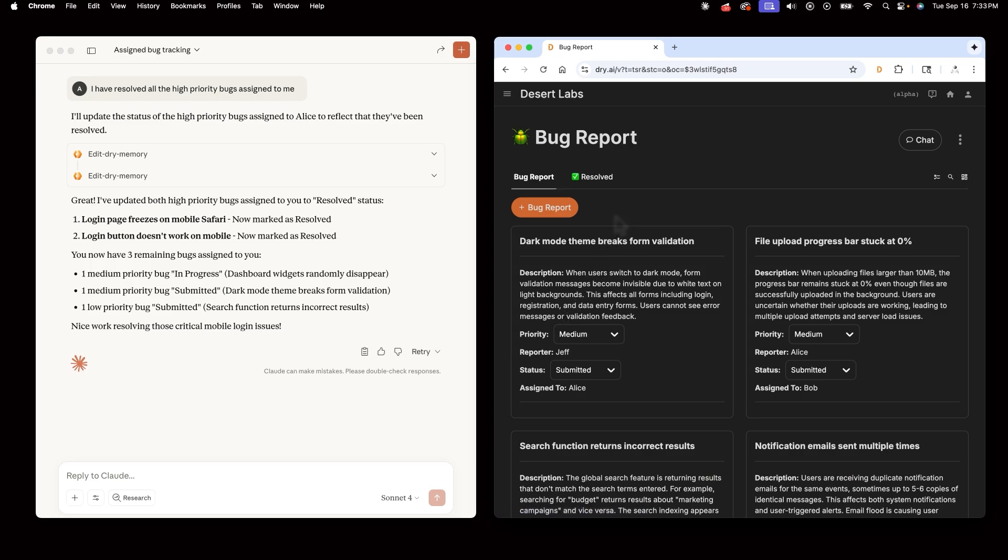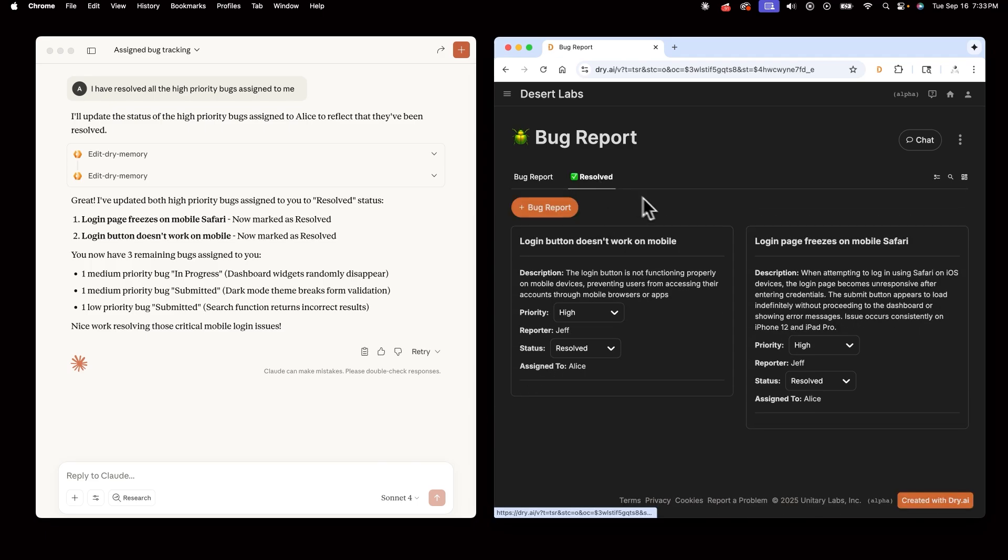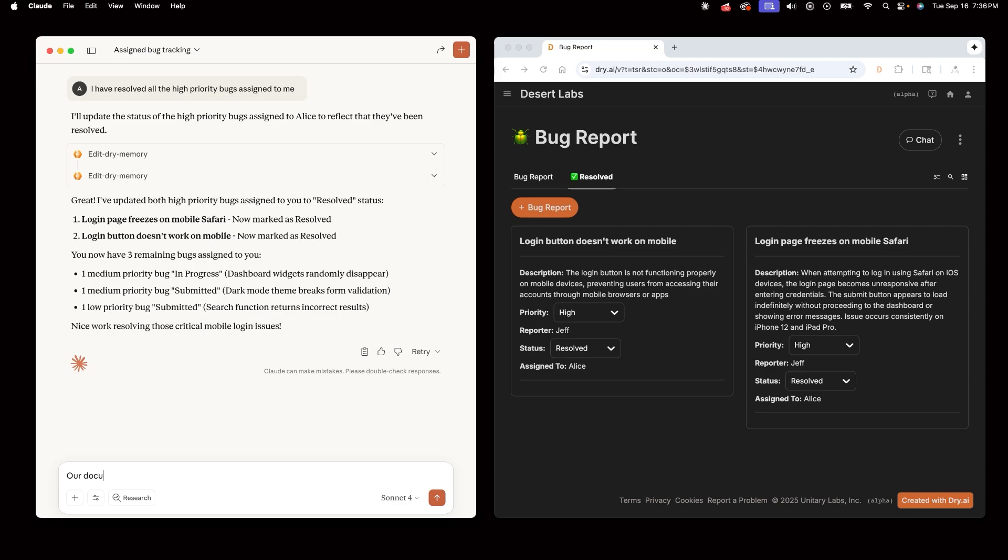And now she'll hop in Dry and see these two bugs in the Resolve tab. She can even add bugs of her own. For example, she can report that our documentation page has crashed. Assign to Bob.